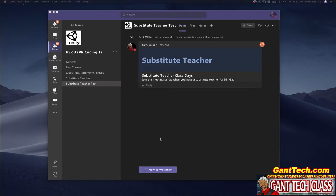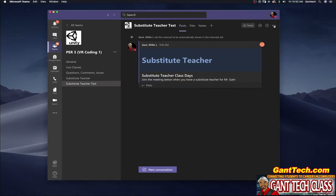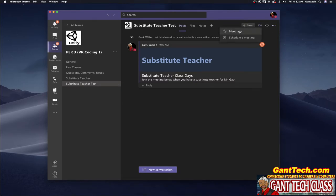Now one thing when you make your substitute teacher channel you want to make sure you don't change your settings. So for a sub to be able to actually start a meeting by simply going to here and meet now you have to allow anyone to post on this substitute teacher channel.